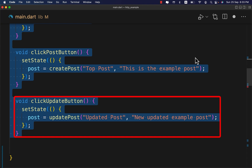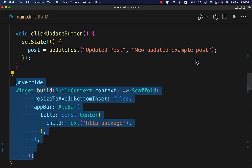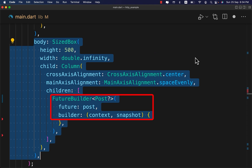On the Update button click, inside setState we assign the updated post data to the post variable with a defined title and body. In the build method, return a Scaffold. Under the Scaffold body we create a FutureBuilder with two essential parameters — the future and the builder — and we assign our post variable to the future property.